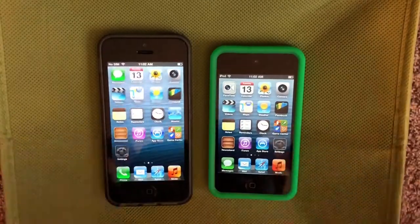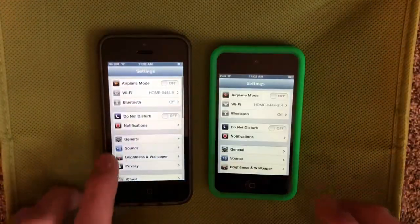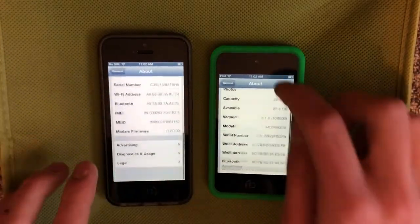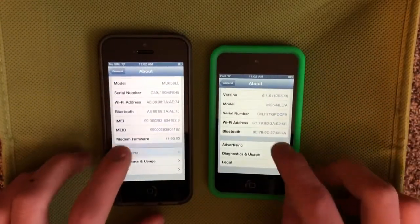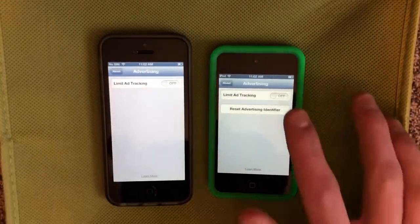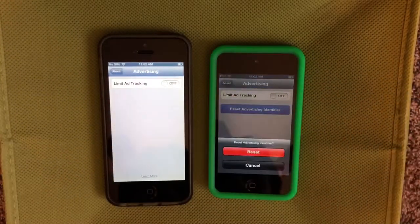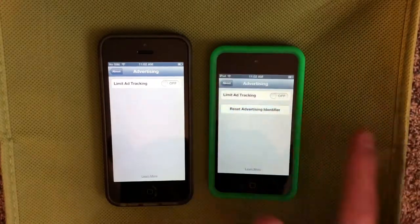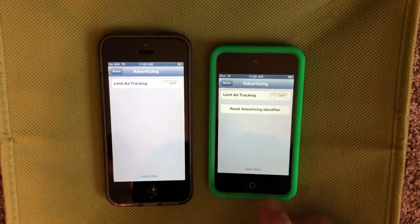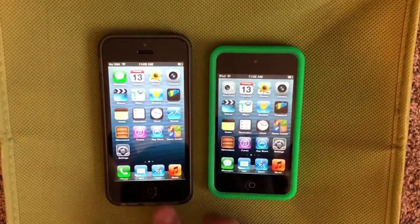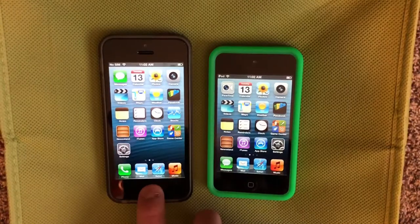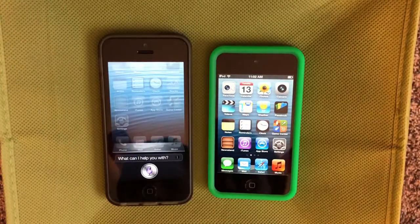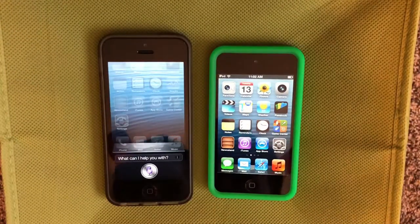Next, in Settings > General > About > Advertising, you can see we have a new button to reset the advertising identifier. And finally, Siri can now purchase movie tickets with Fandango.